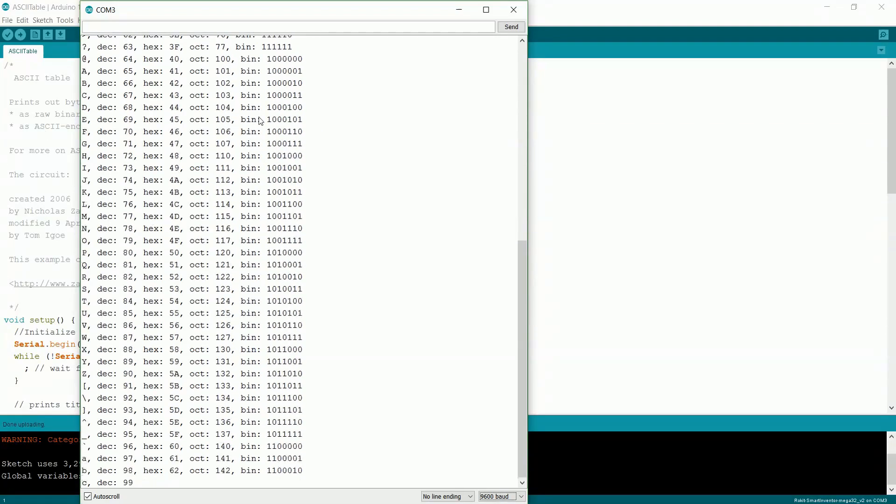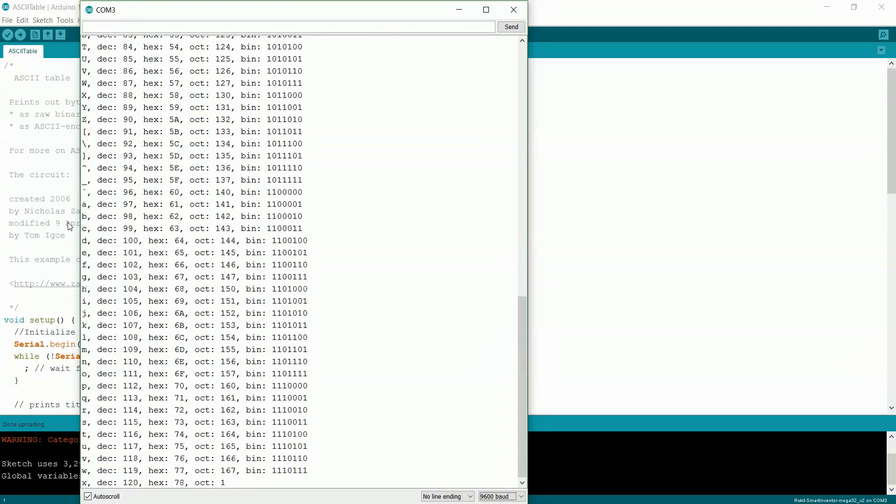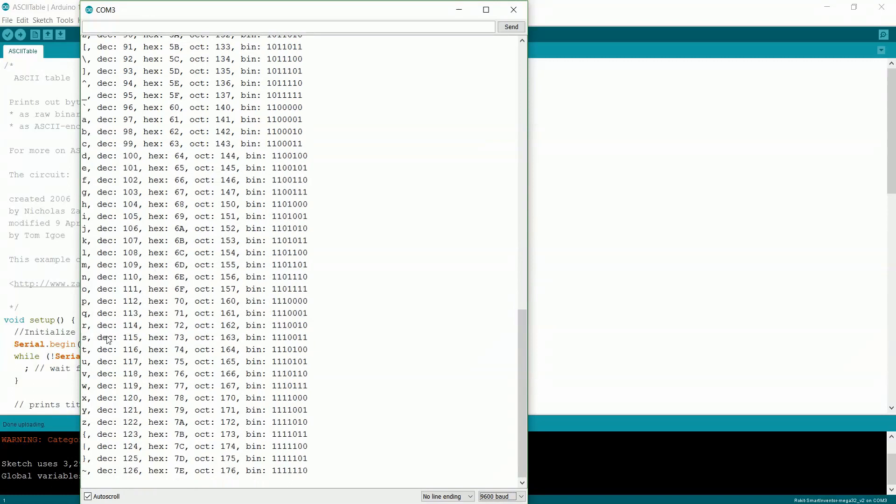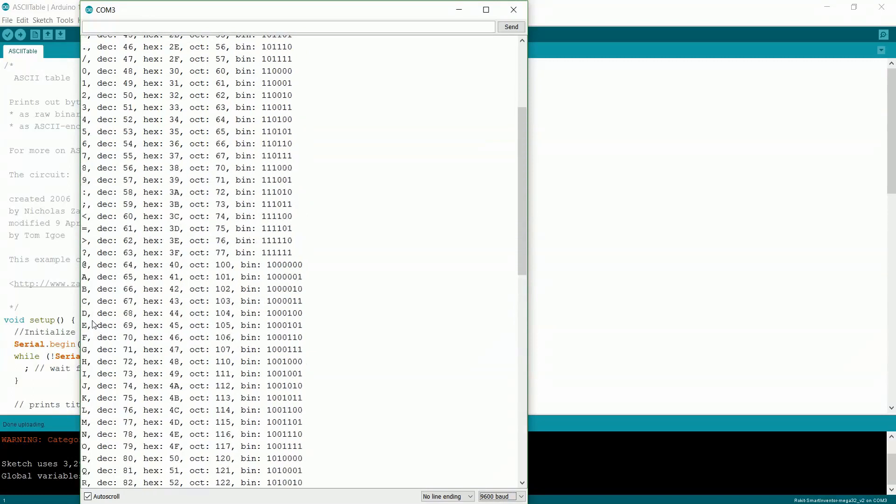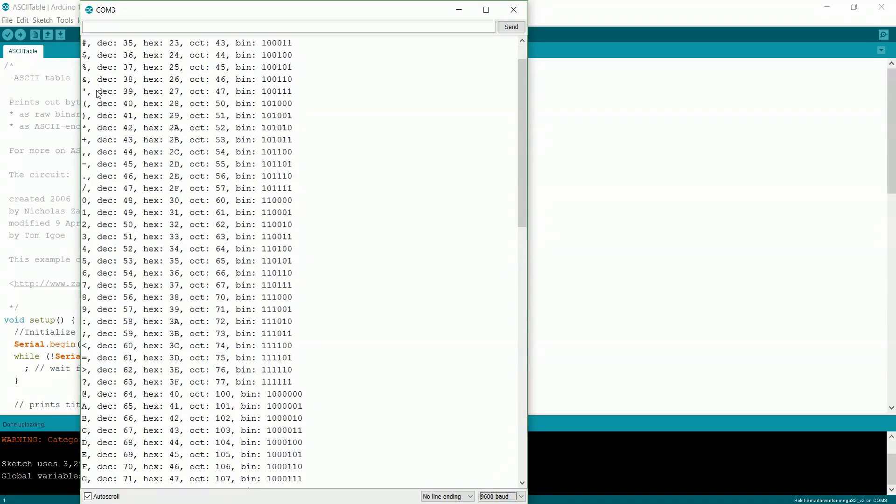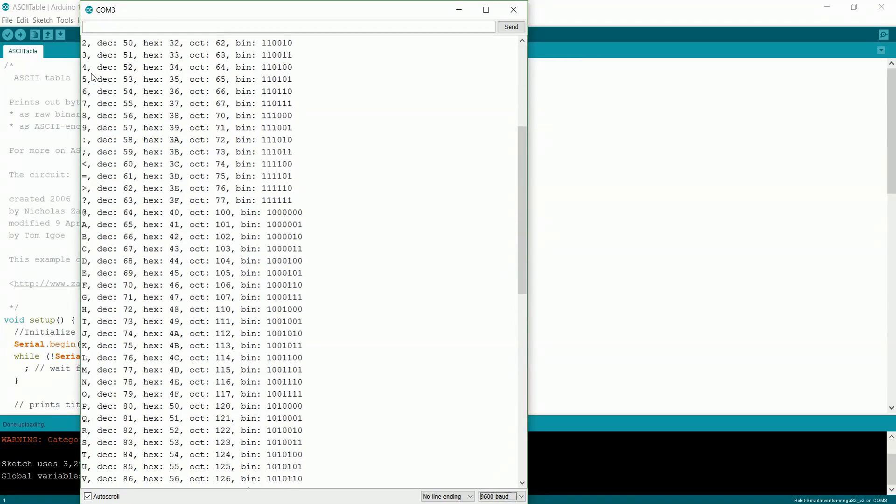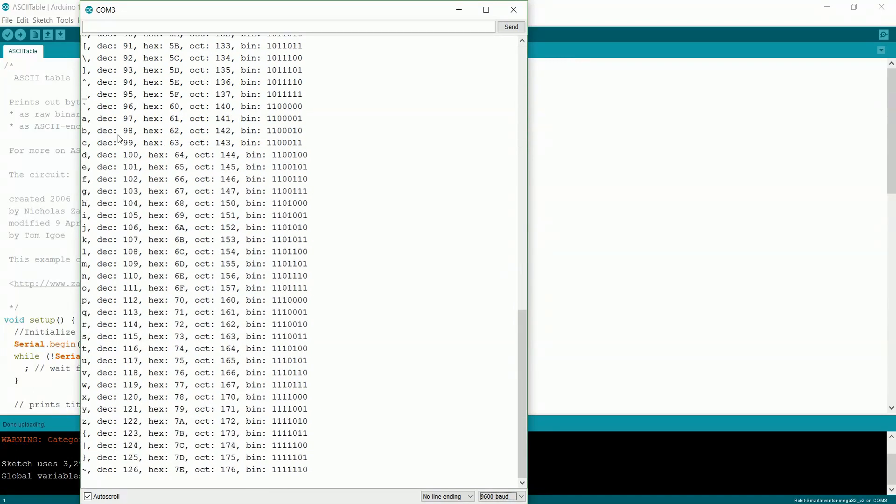And you should see a whole bunch of stuff like this printed out. And what it's doing is just printing out all the symbols and letters that it can, and then the number value of those letters. So if you see it looking like this and you didn't get any errors, then you should be all good to go.